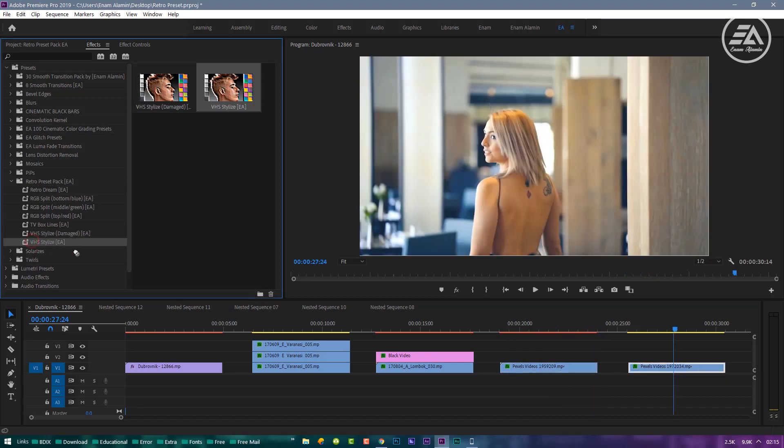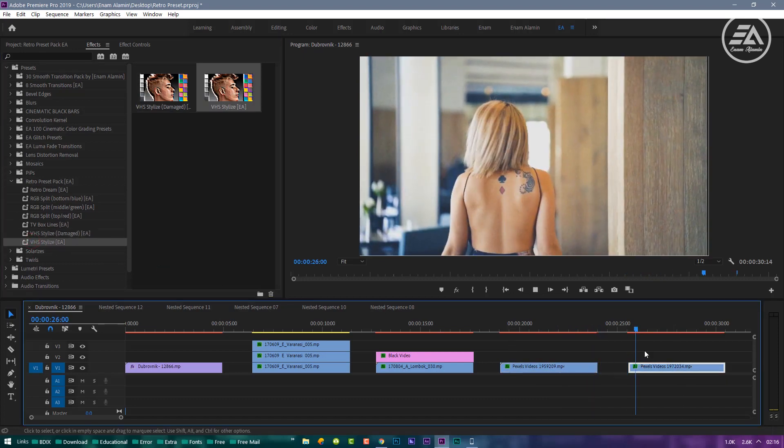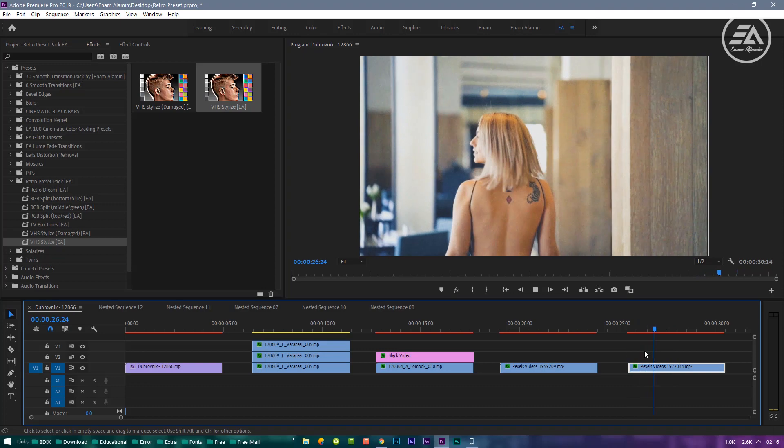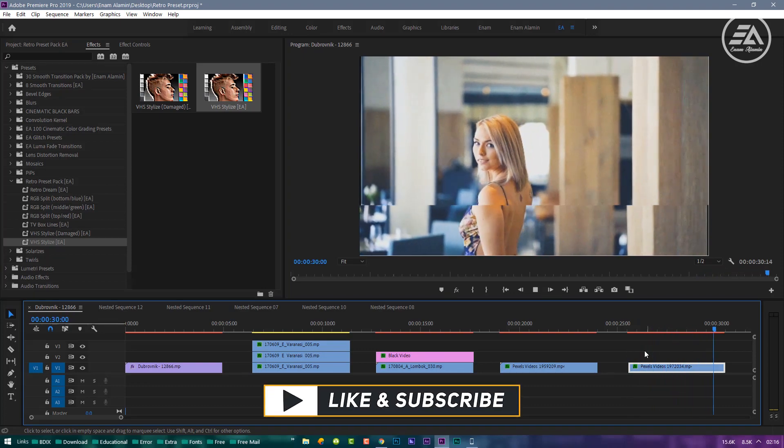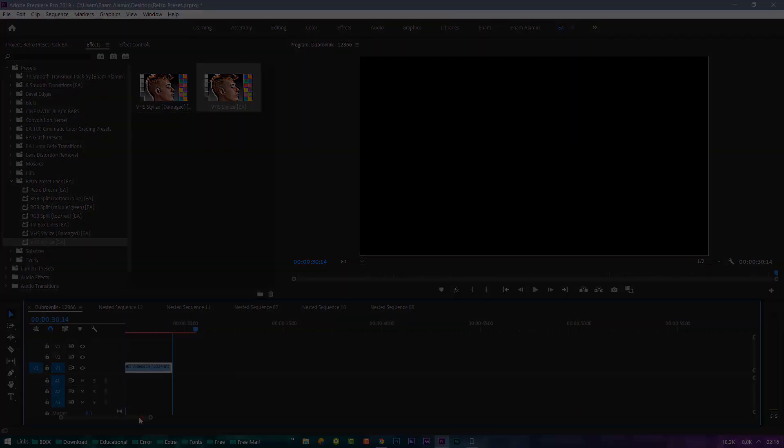Next Preset is also simply drag onto your footage, it will kind of warp your image a little bit. And, thanks for watching, don't forget to like and subscribe.